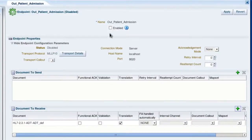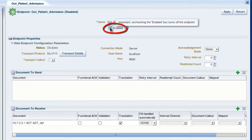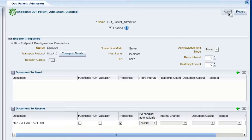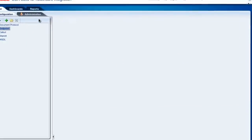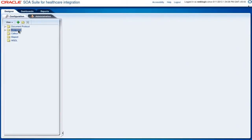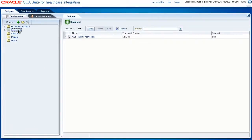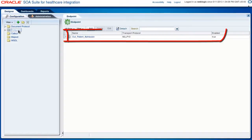And finally, we need to turn on the endpoint by checking this enabled box and apply. Let's close this window. And if we go to the endpoint folder, you can now see the new endpoint.